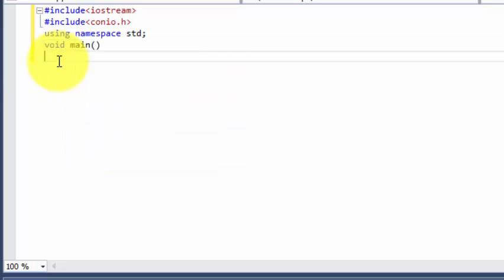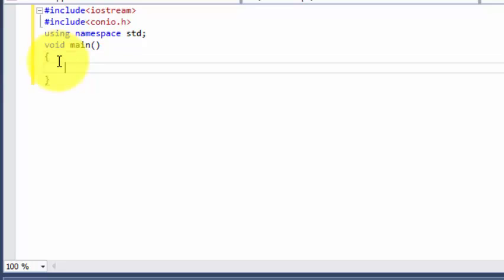Okay guys, now our program begins. We will be putting integer values, so we are going to use integer data type. And one variable for base, one variable for height, and one variable to store that value.